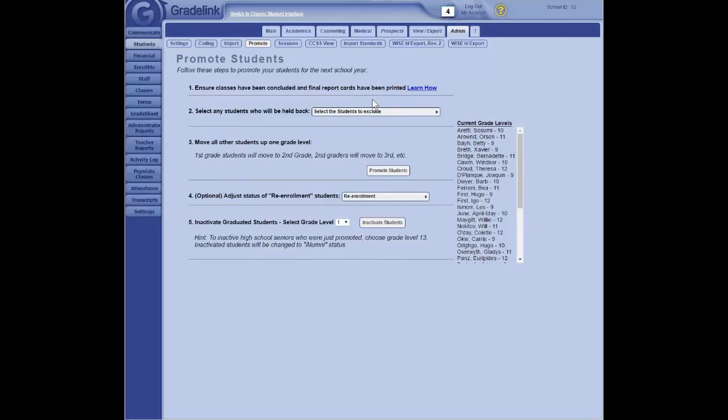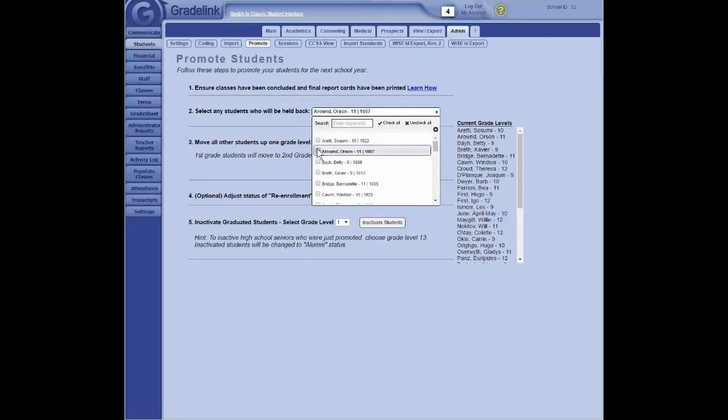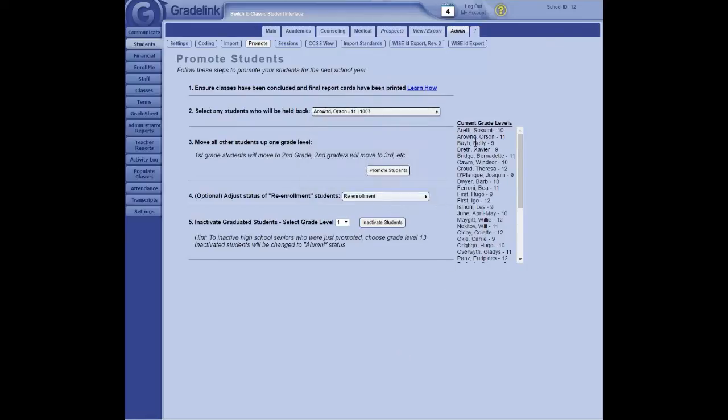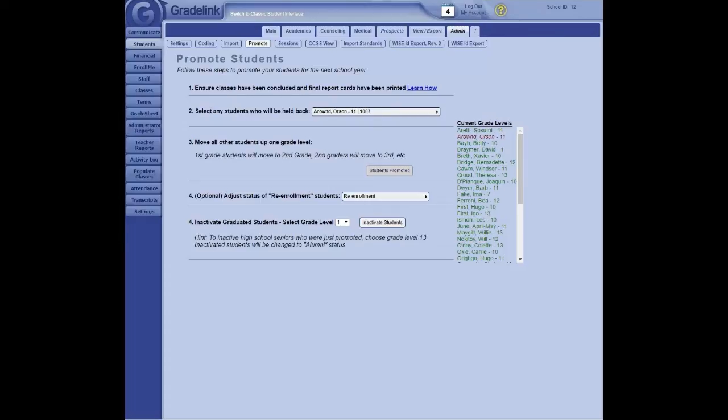So, first of all, you want to be sure everything's concluded and your report cards have been printed. So you don't want to promote your students until all of this is done. Next, if you have the unfortunate student who is not going to go on to the next grade, you can identify that student ahead of time. So we'll assume that Orson around here is not going to become a senior next year. We'll put a check next to his name. So, if you look here, Orson around is currently in grade 11. So, once you've identified your students who are going to be held back, the next step is to click here on the promote students button. Once you do that, everybody goes up one grade. So, here we go. You see how everybody who's been promoted turns green.